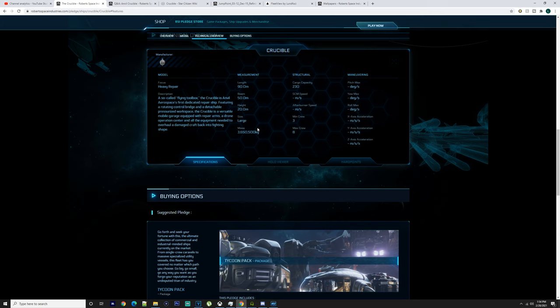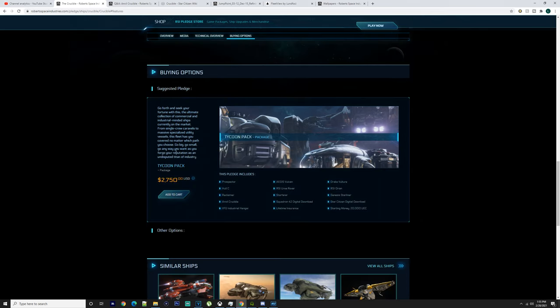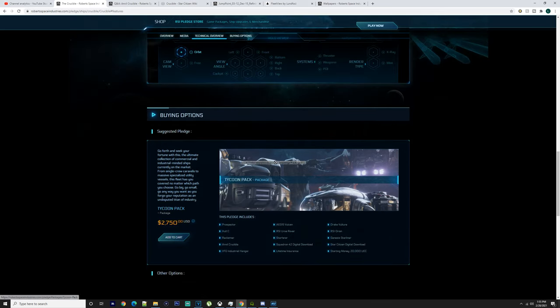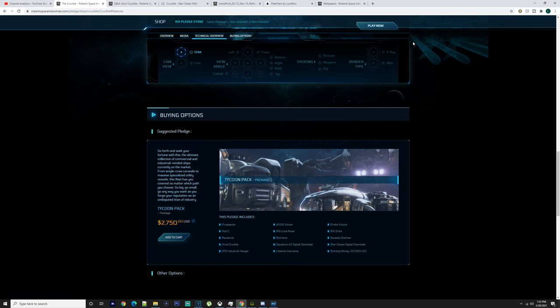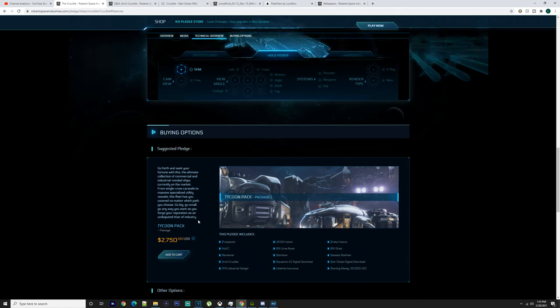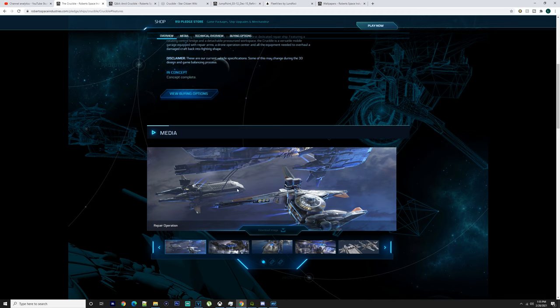It's 90 meters long, 50 meter beam, 20 meter height. That's a large ship, 3.6 million mass, 230 cargo, three minimum crew, eight maximum crew. If you want to get this ship you might have to wait, but if you are a pledger and you are part of the Chairman's Club you can buy the Tycoon pack, just whether or not you want to spend that much money to get it.